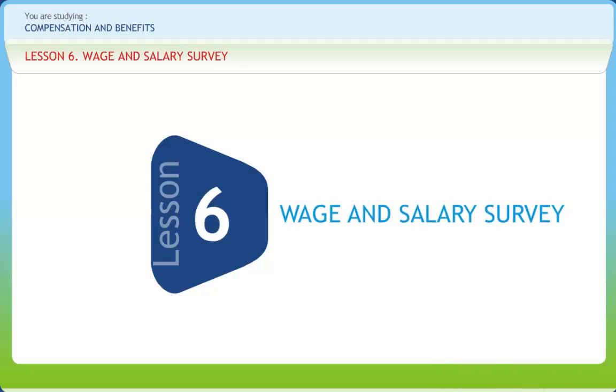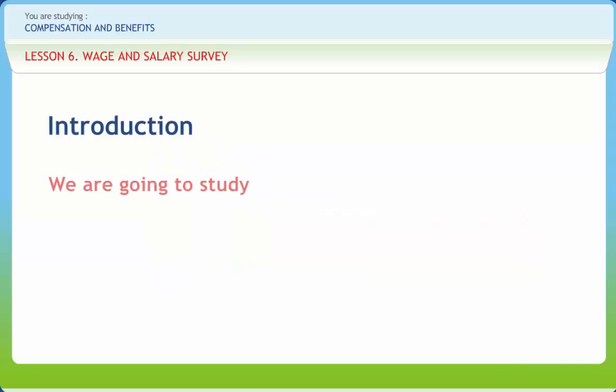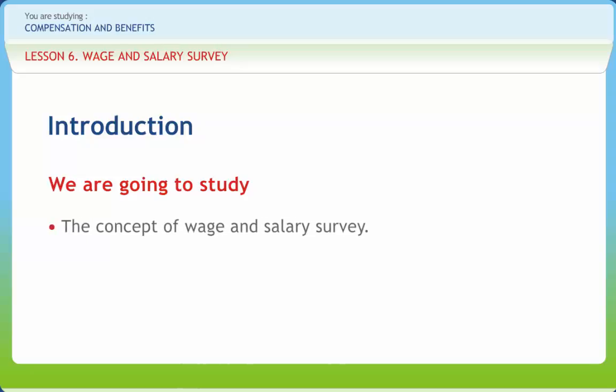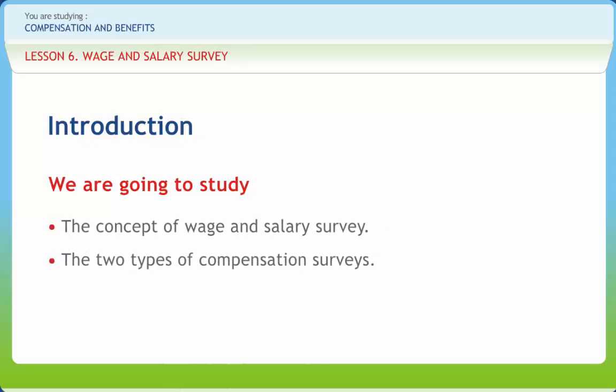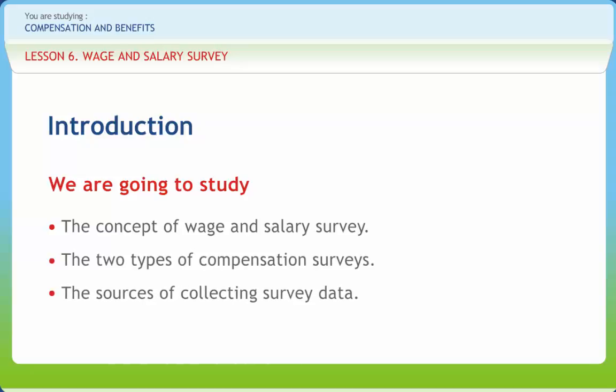Wage and Salary Survey. We all know a salary is a form of periodic payment from an employer to an employee, which may be specified in an employment contract. In this lesson, we will explain the concept of wage and salary survey, the two types of compensation surveys, and the sources of collecting survey data.